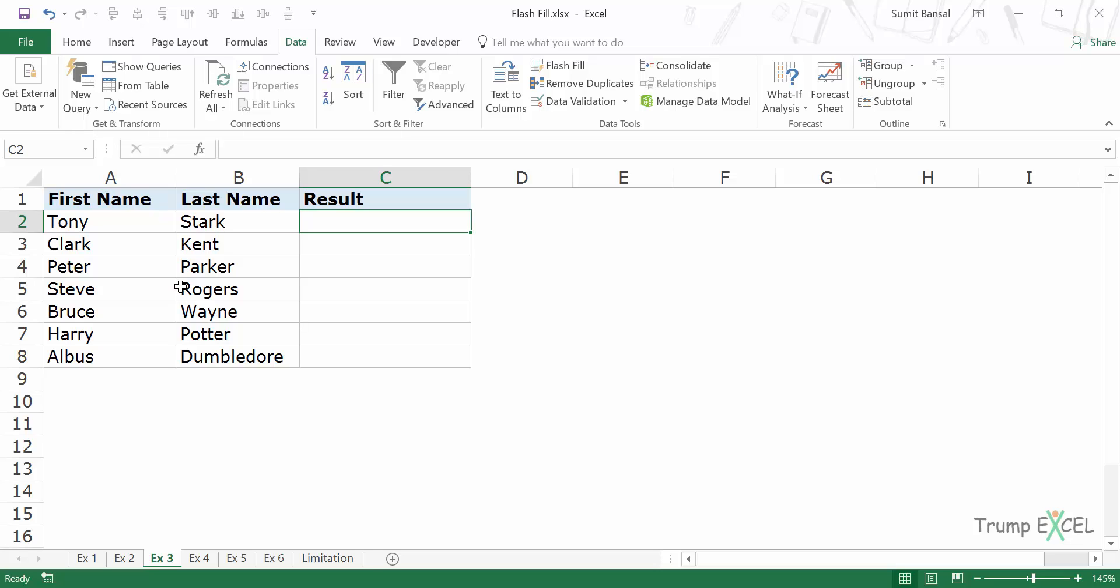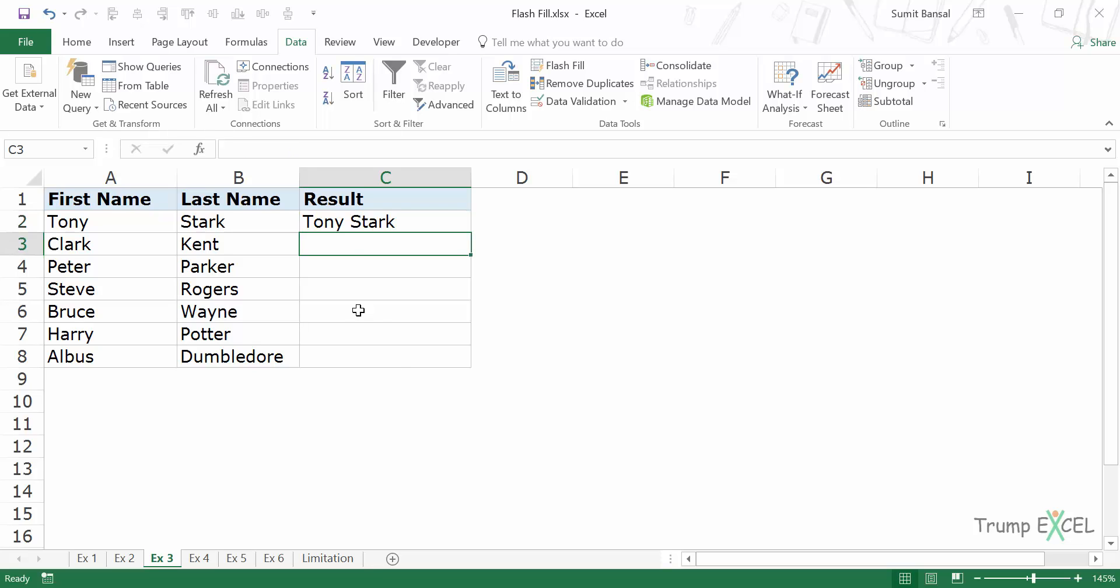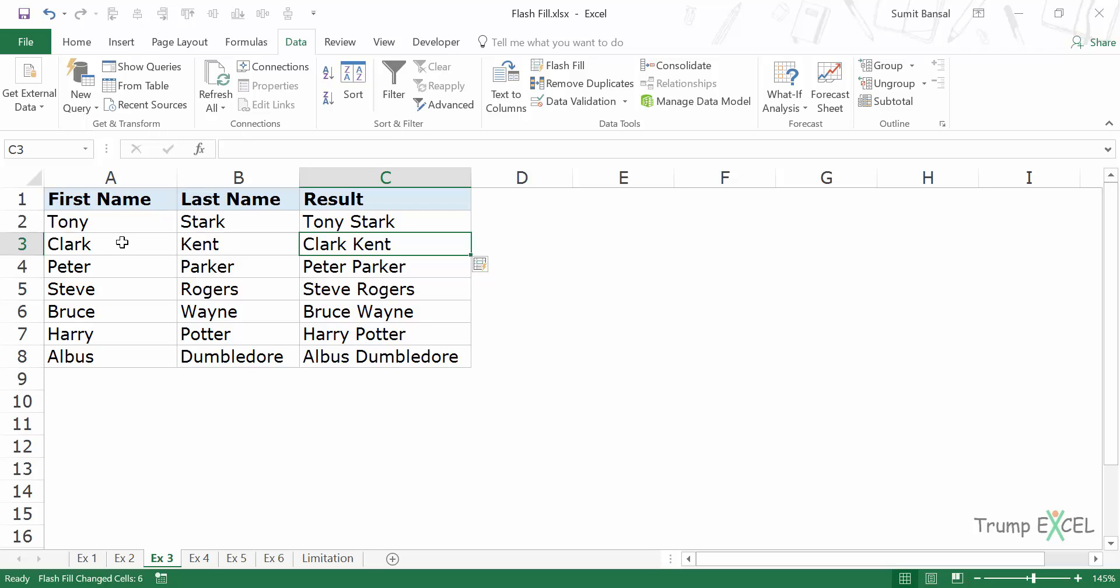I'll show you what I mean by that. So here what I would do is I would type Tony Stark. Now I hit enter and I press Ctrl E and instantly it will combine these names, first name and the last name.